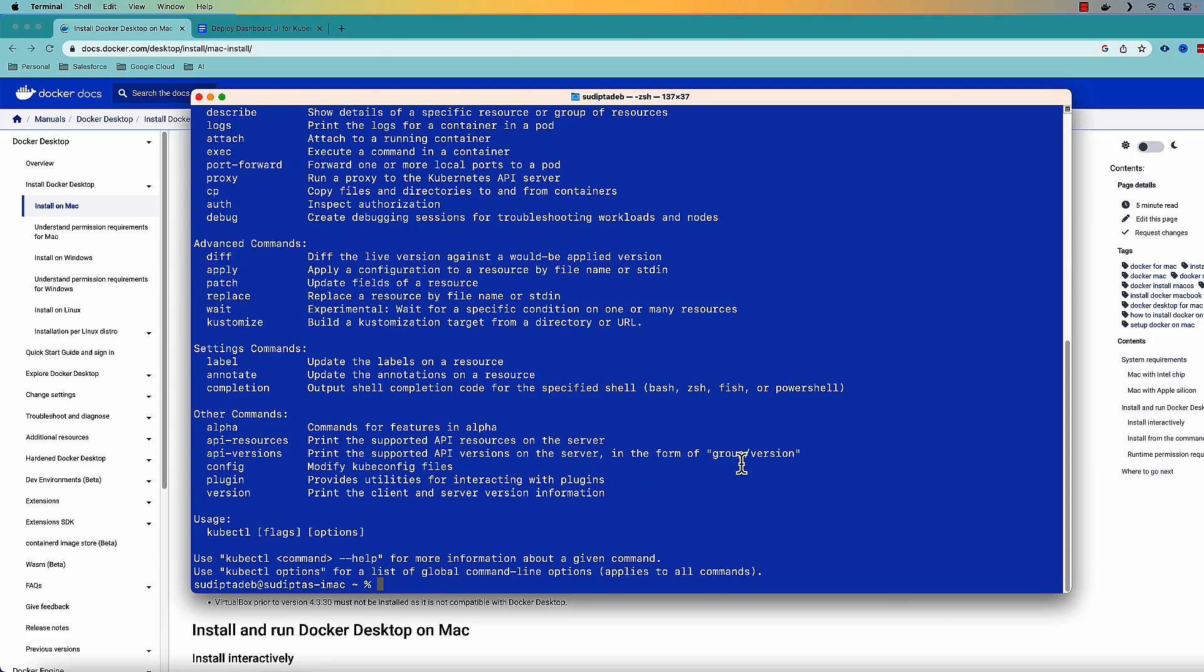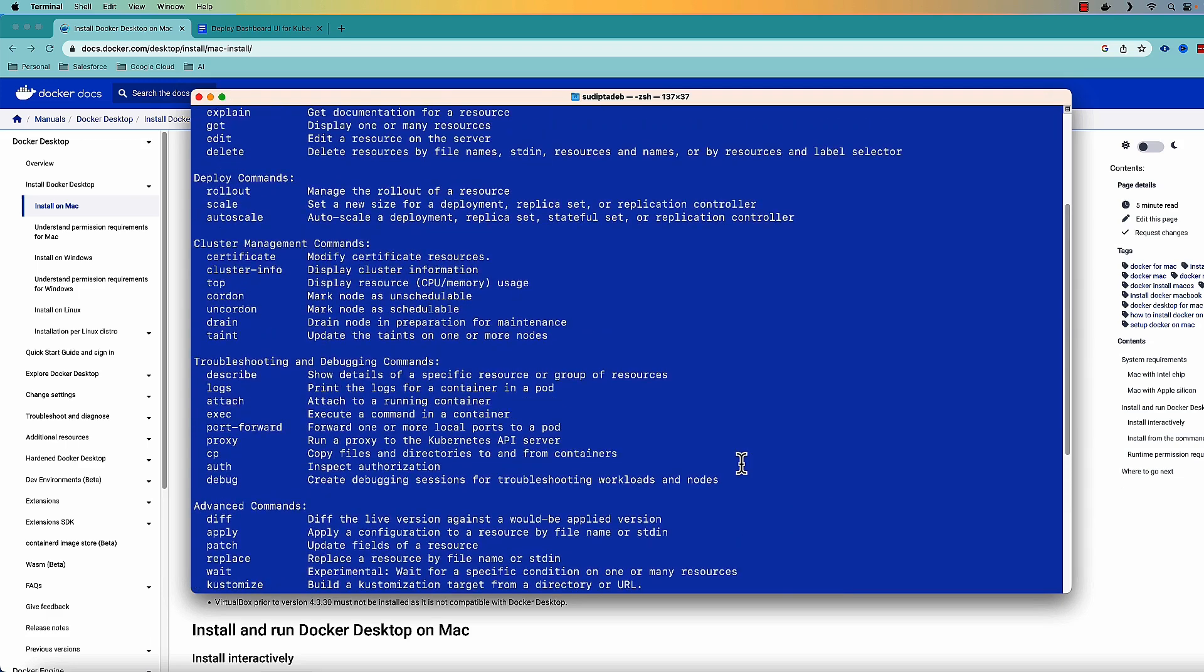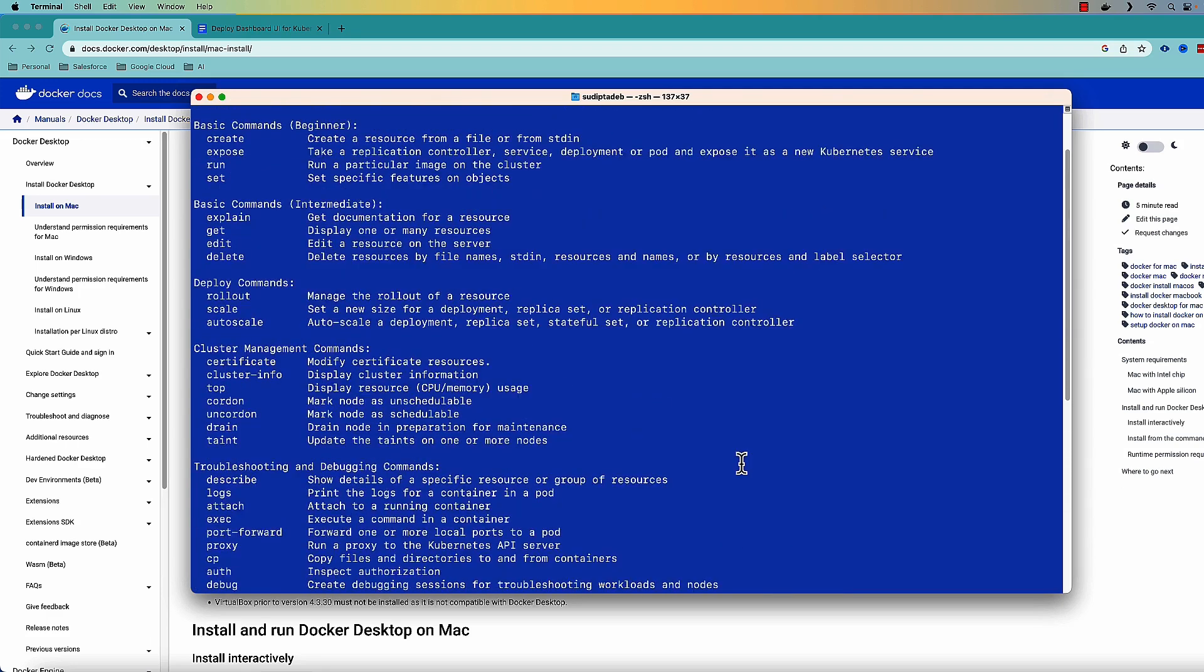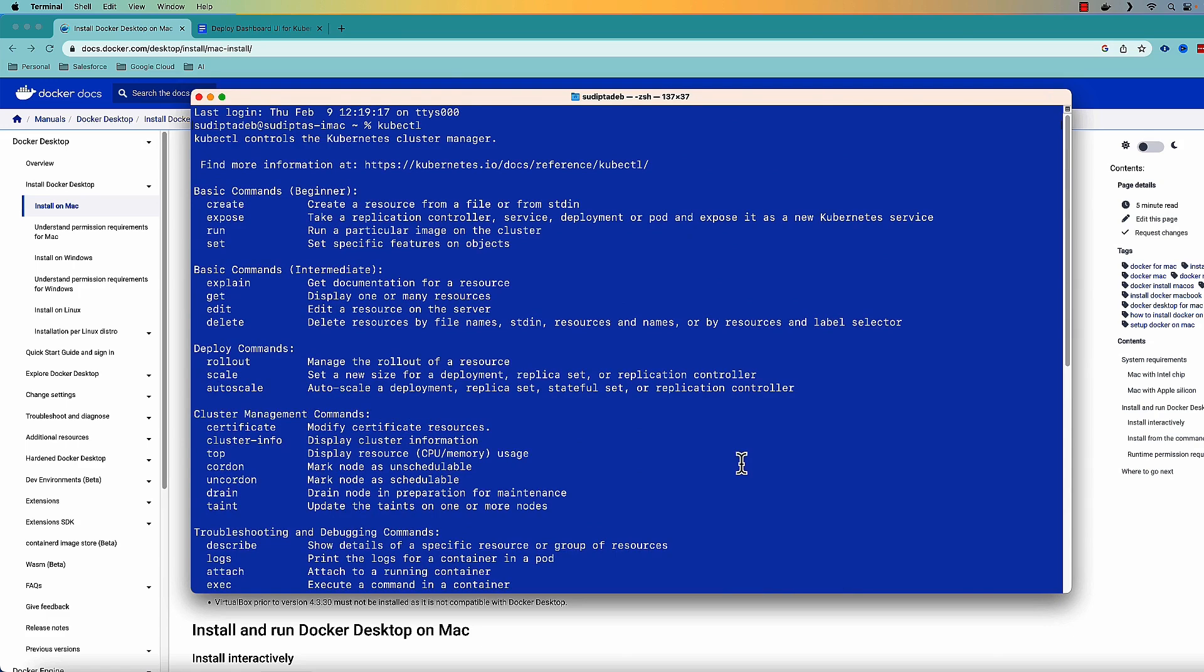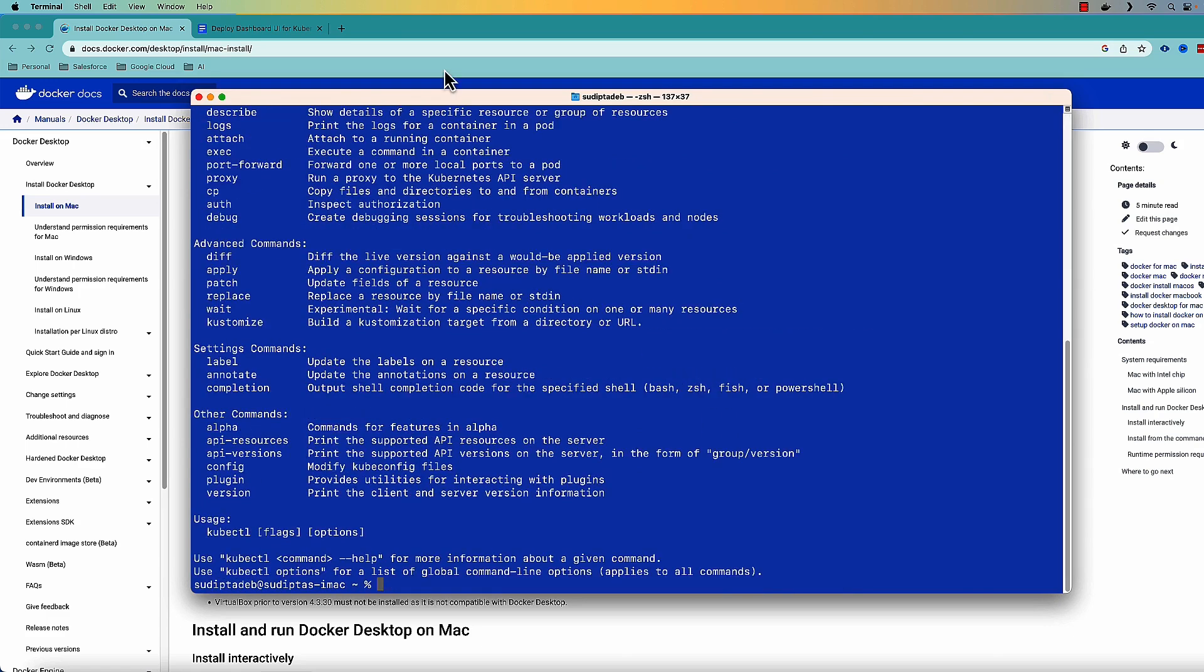With Kubernetes there are multiple commands that you can run. I'll be creating a dedicated video with all the Kubernetes commands. But for the time being let's execute only this command. Make sure that Kubernetes is correctly installed. Now as you can see the Kubernetes is already successfully deployed in Docker.